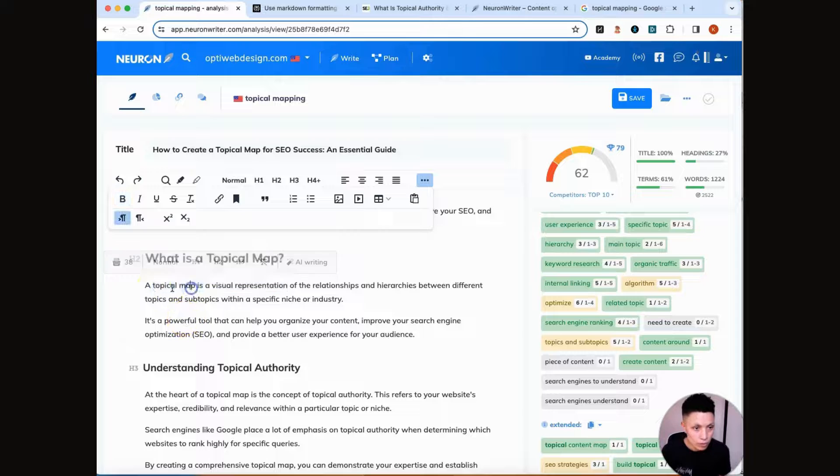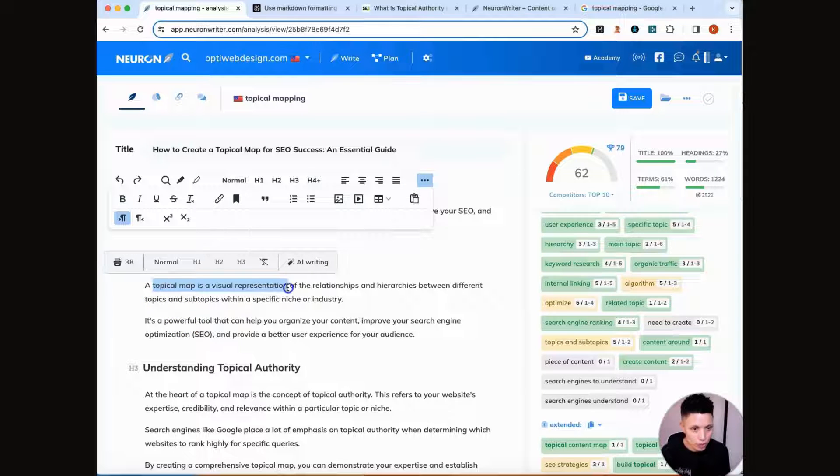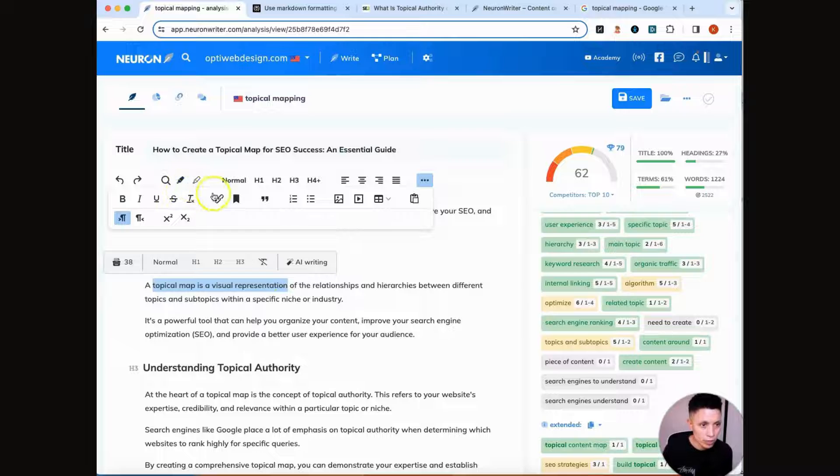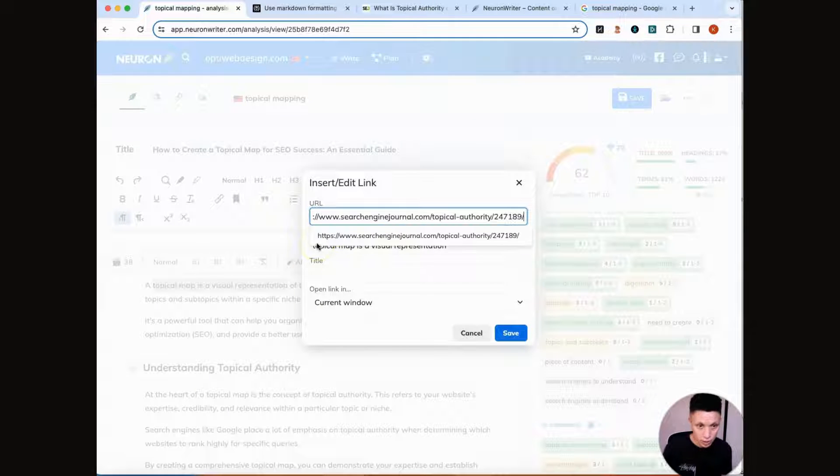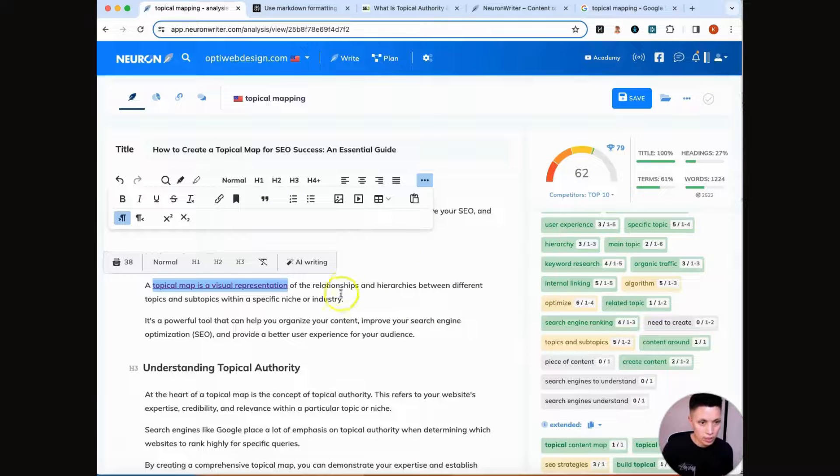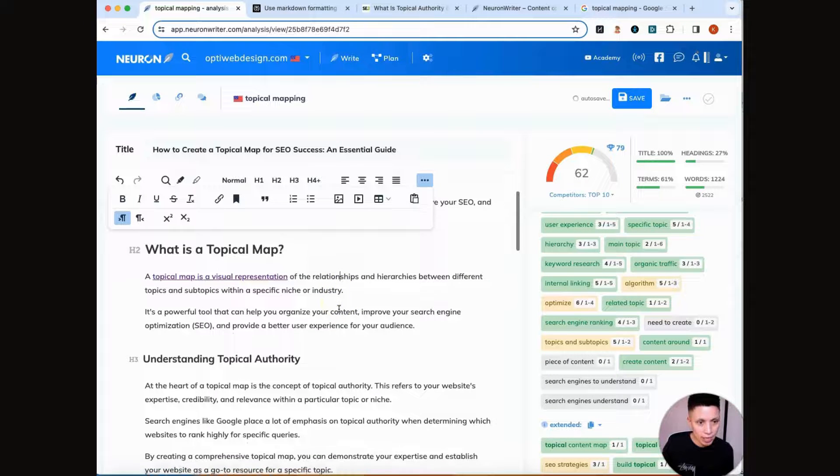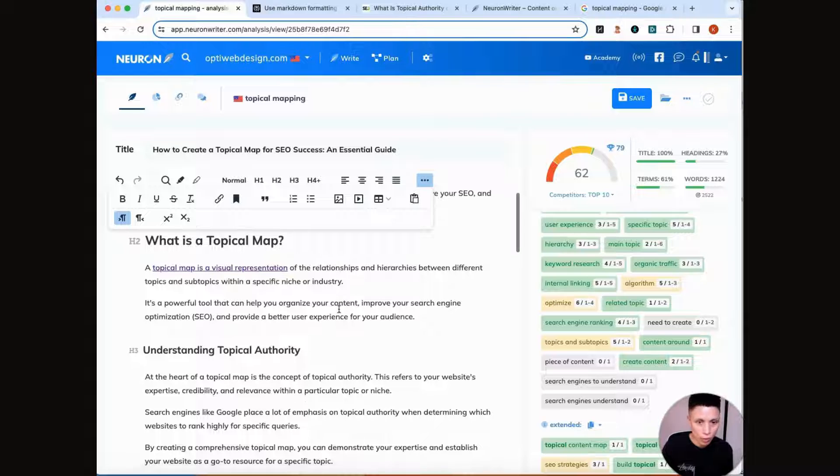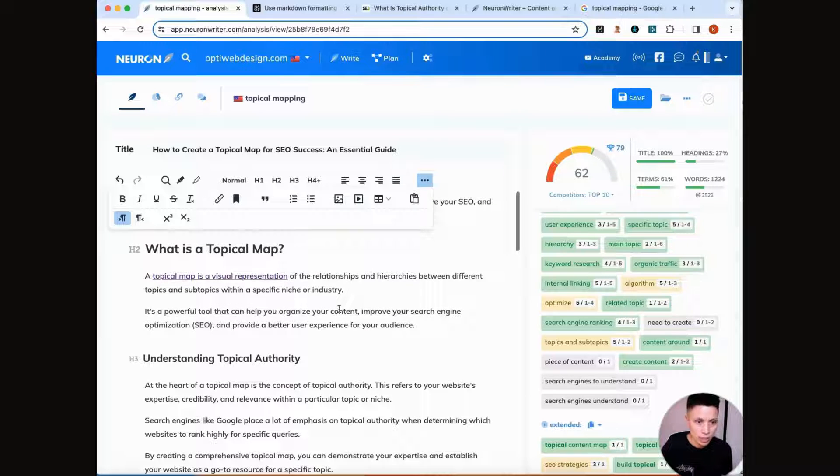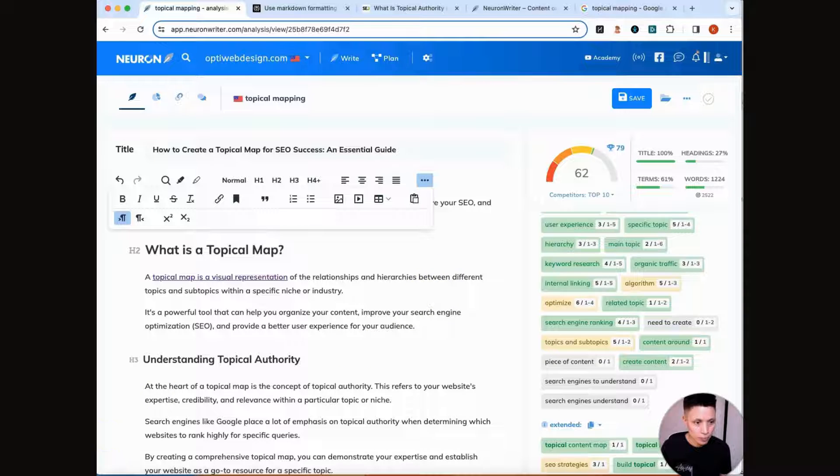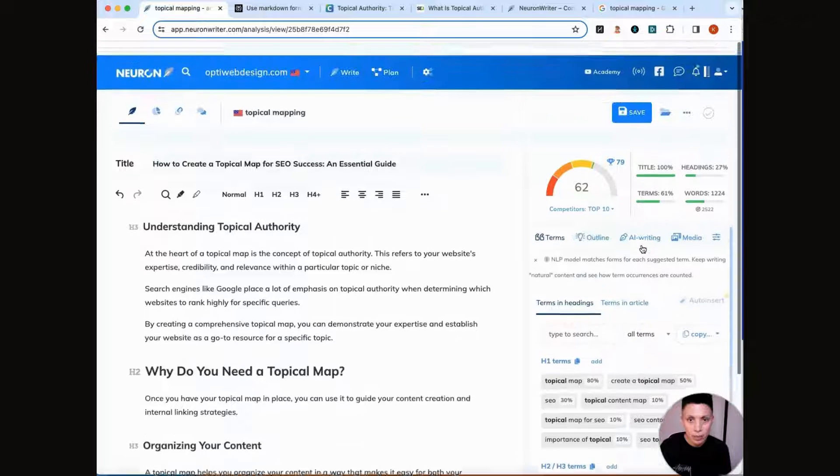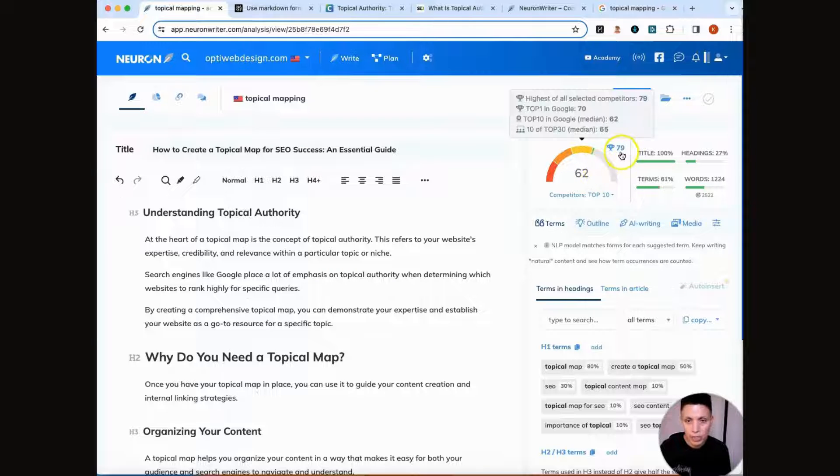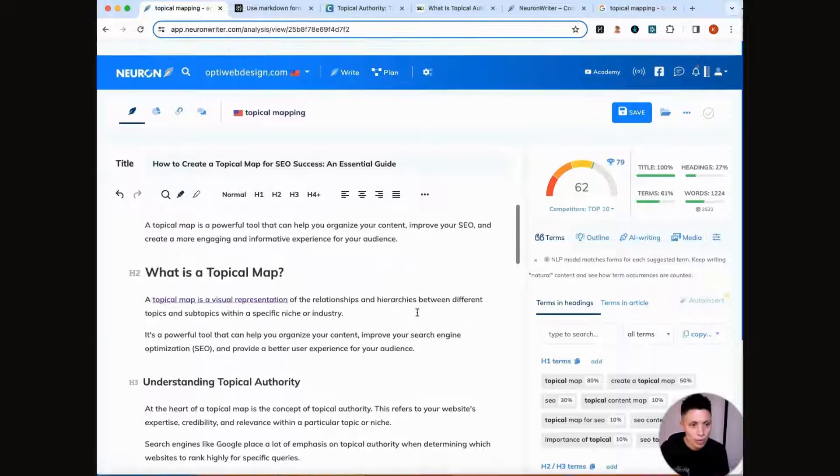So now we're back over in NeuronWriter, and we're going to link some terms to these articles that we're getting from Perplexity. So I'm just going to select a few terms, link it, set how I want these links to open. And I'm going to go through, I'm going to add about three or four links to these websites that Perplexity is recommending. Added some links to my content, and where I'm at a score of 62 in my SEO score, and I still want to get to 79 or better. So now I'm going to go through my headers.